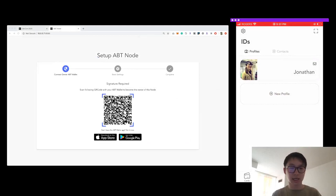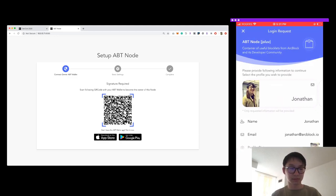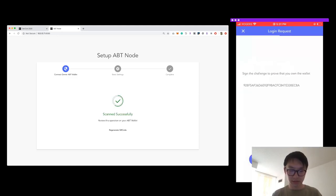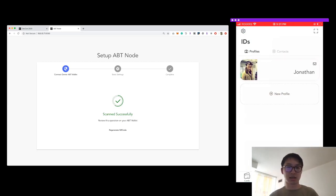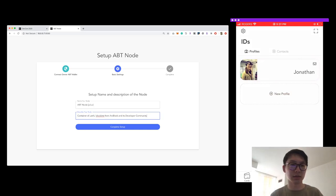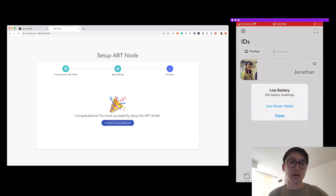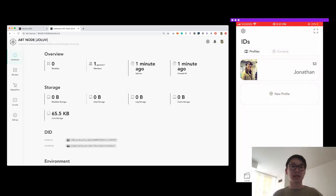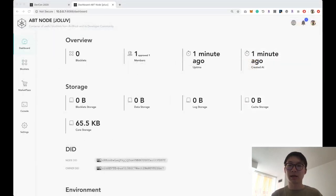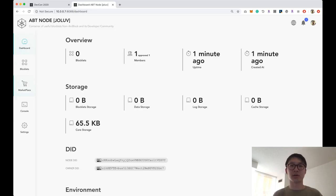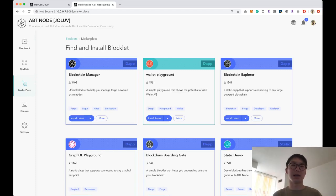I'll scan the QR code, confirm ownership, and complete the setup. Now I'm in the dashboard. The overview section shows basic information about the node. More importantly, we can go to the marketplace and install blocklets, which gives us more capability to build decentralized applications.